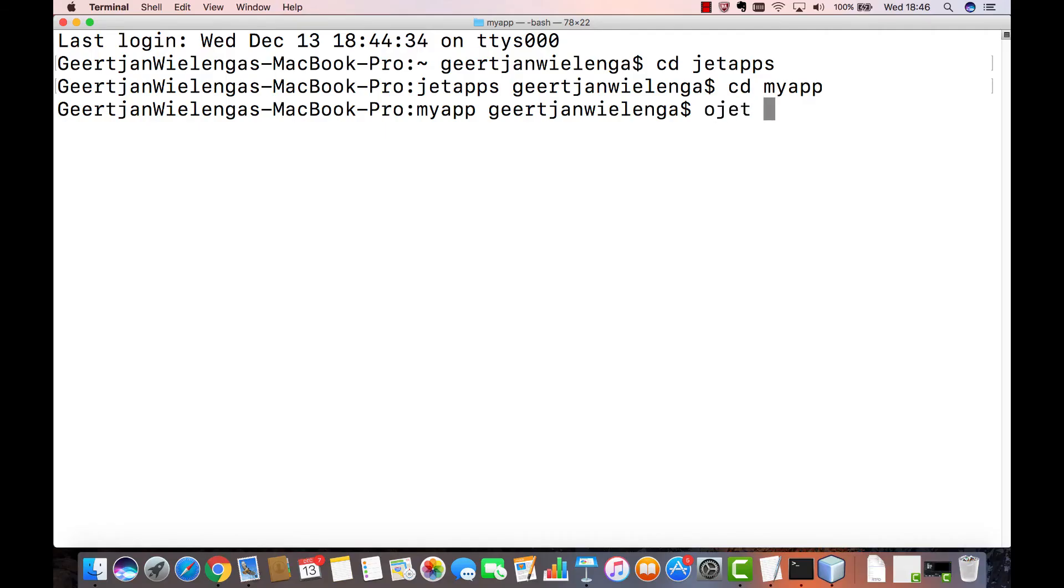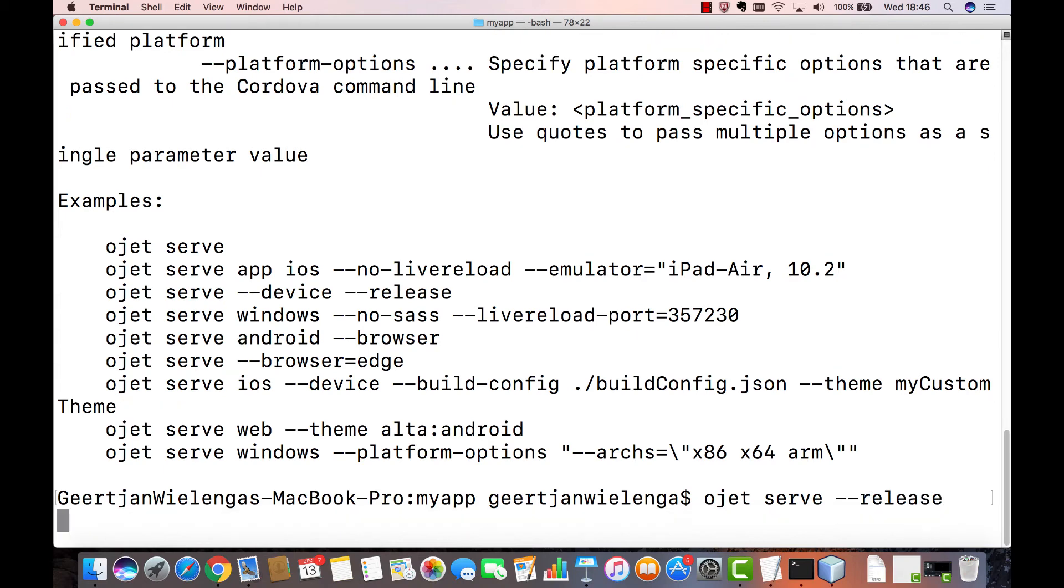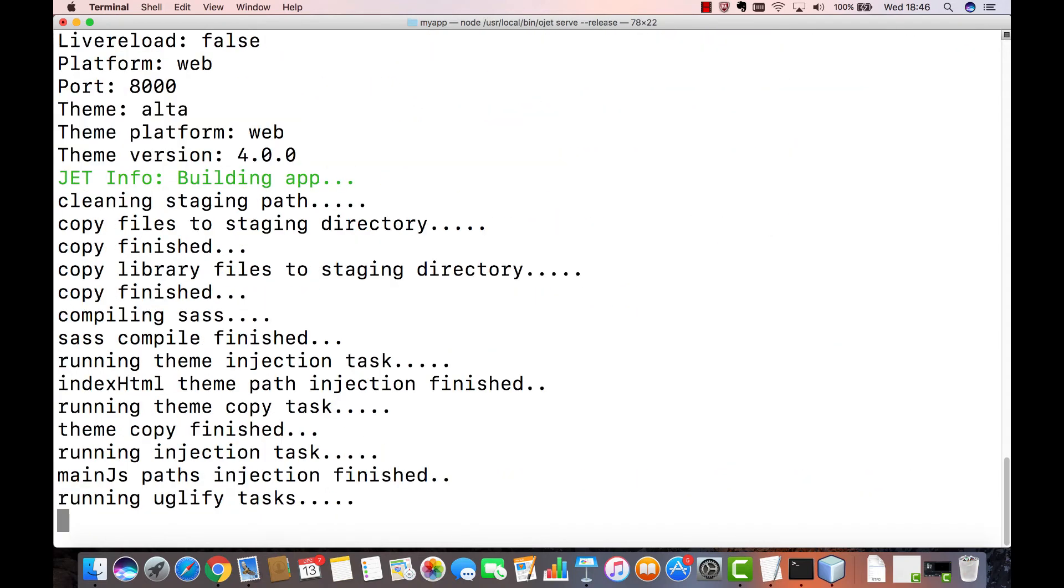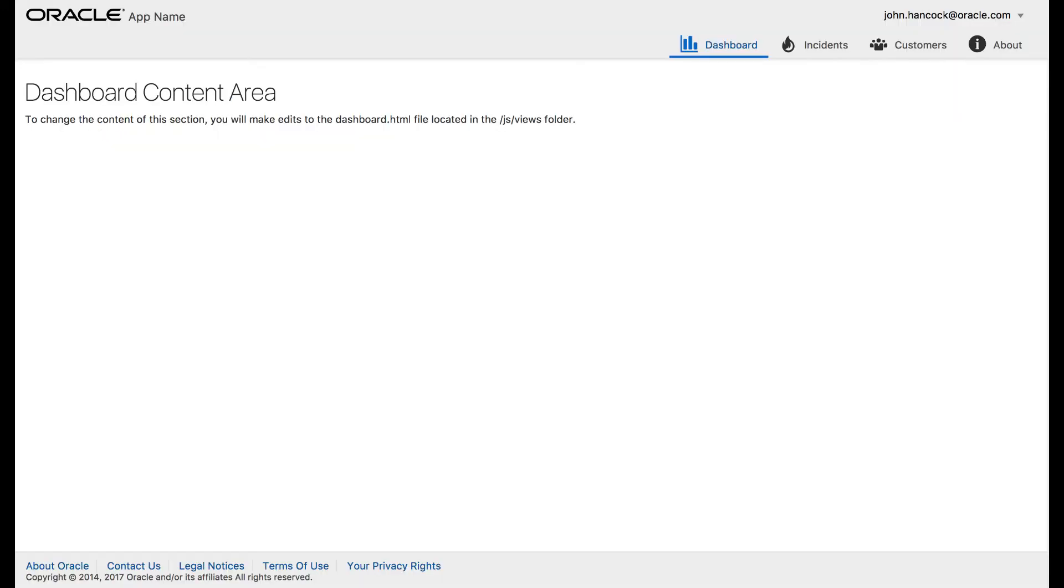Next you will want to make sure that the application still works once it has been minified. For that reason there is the serve release command. This command serves up the application from your web folder using the minified files that have been created for you by the build release command. Make sure that you run this just to check that everything still works as expected and that minification has completed correctly.